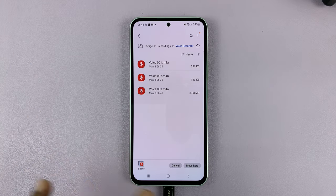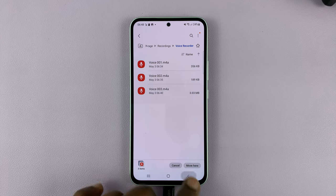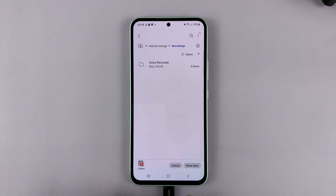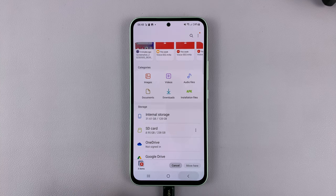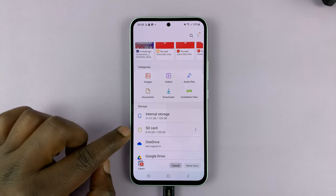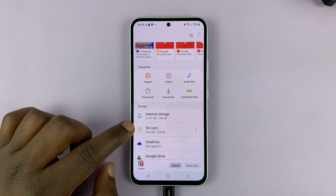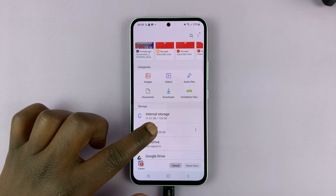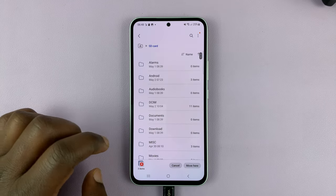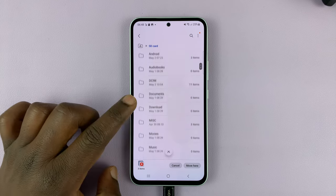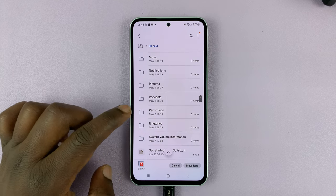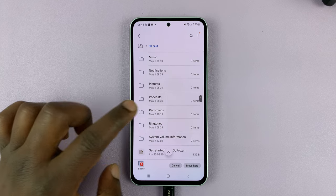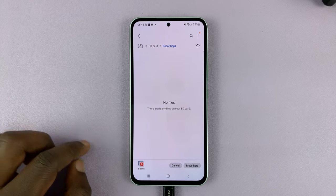Once I've tapped on Move, I can now go back, then tap on back once again, and back once more. Now I'll go into the SD card. I'll tap on SD card, and then here I can choose any folder — maybe I want to go into recordings, so I'll choose recordings.